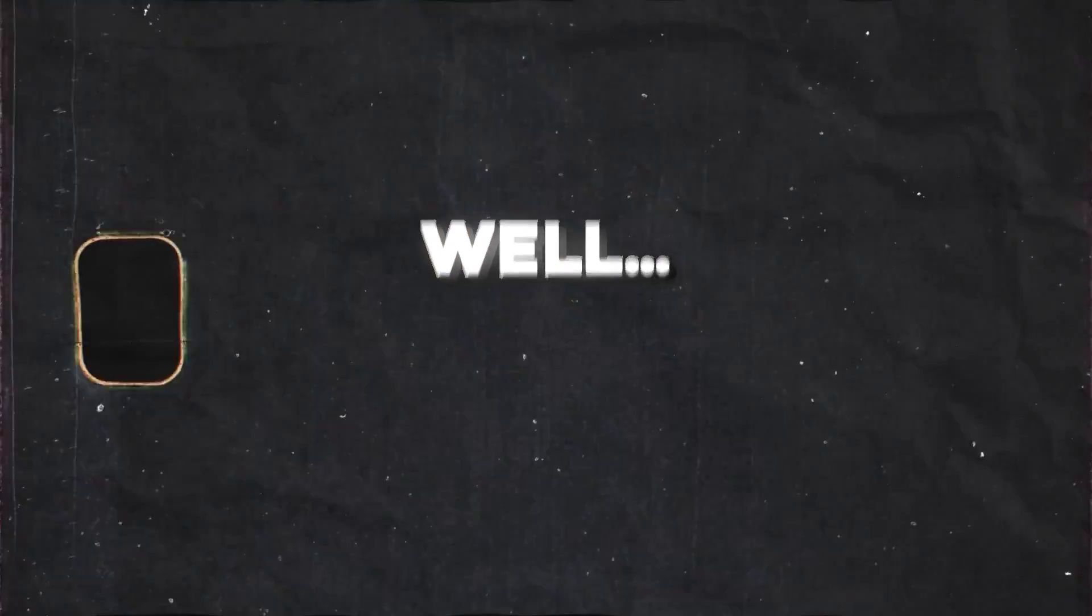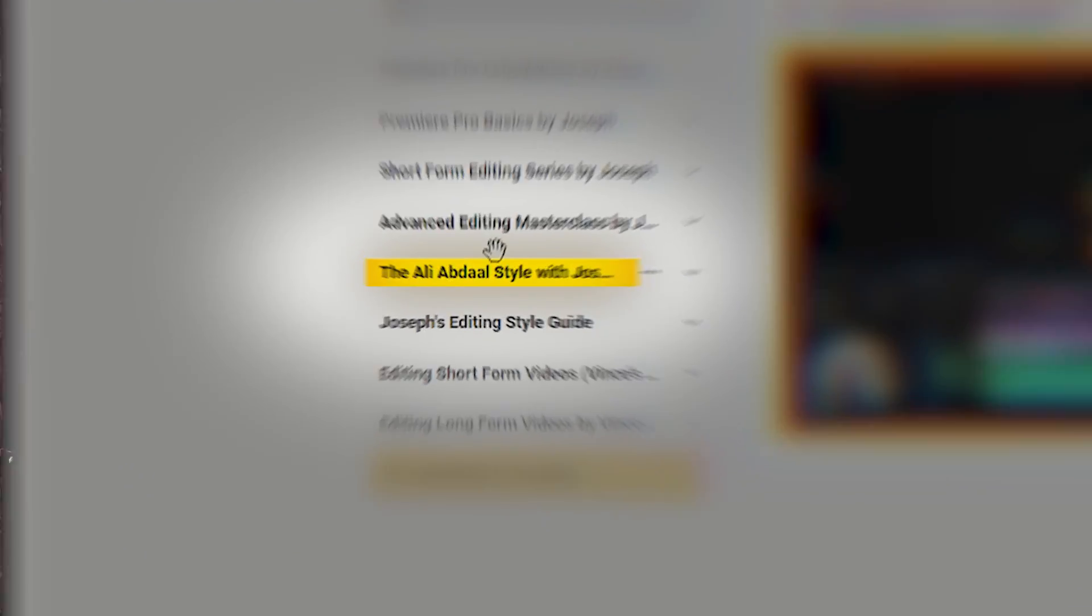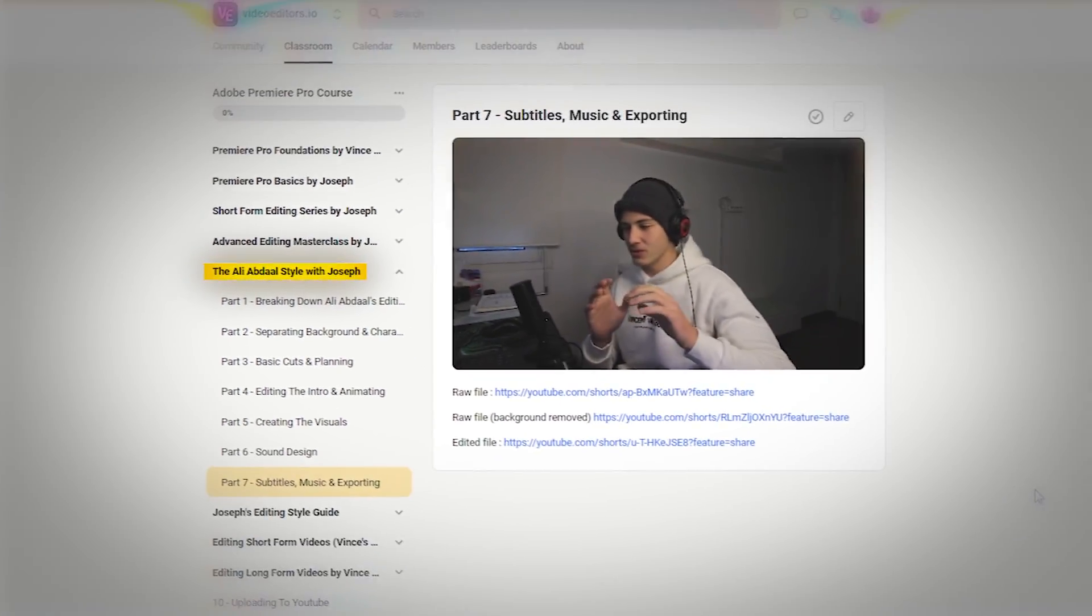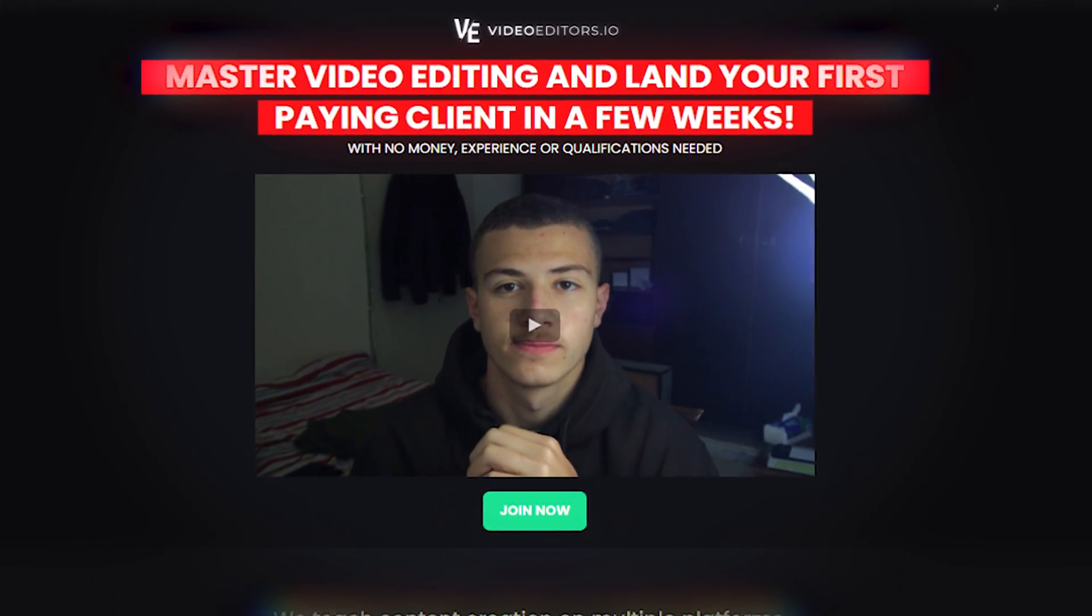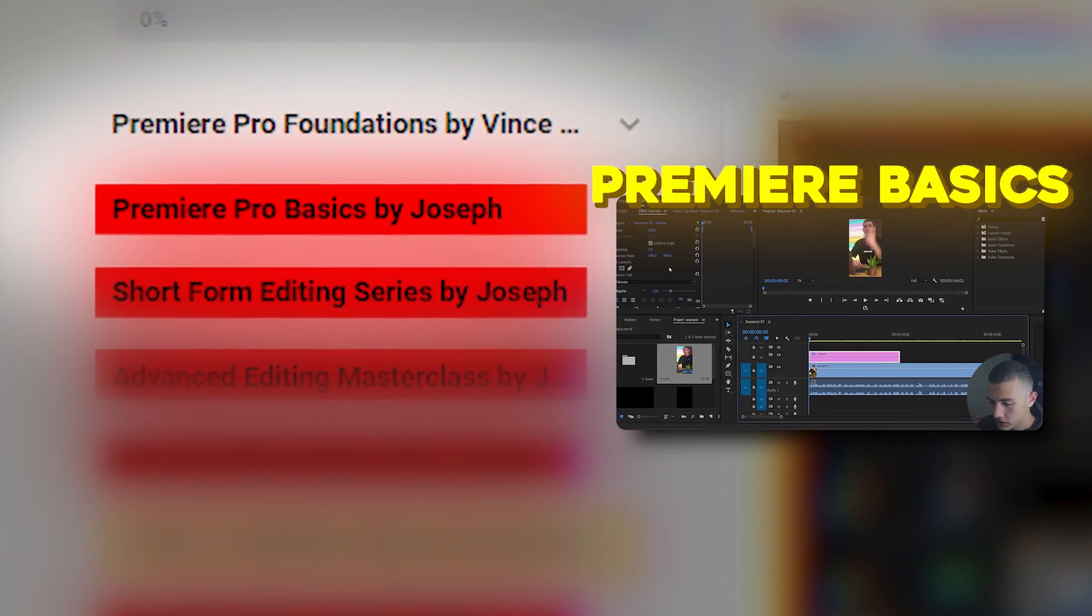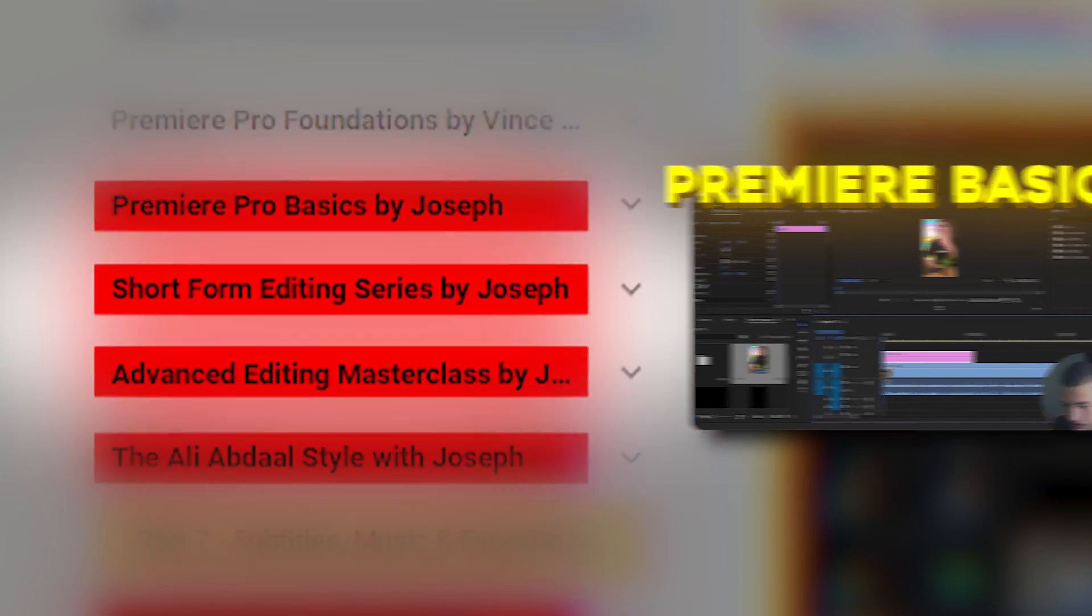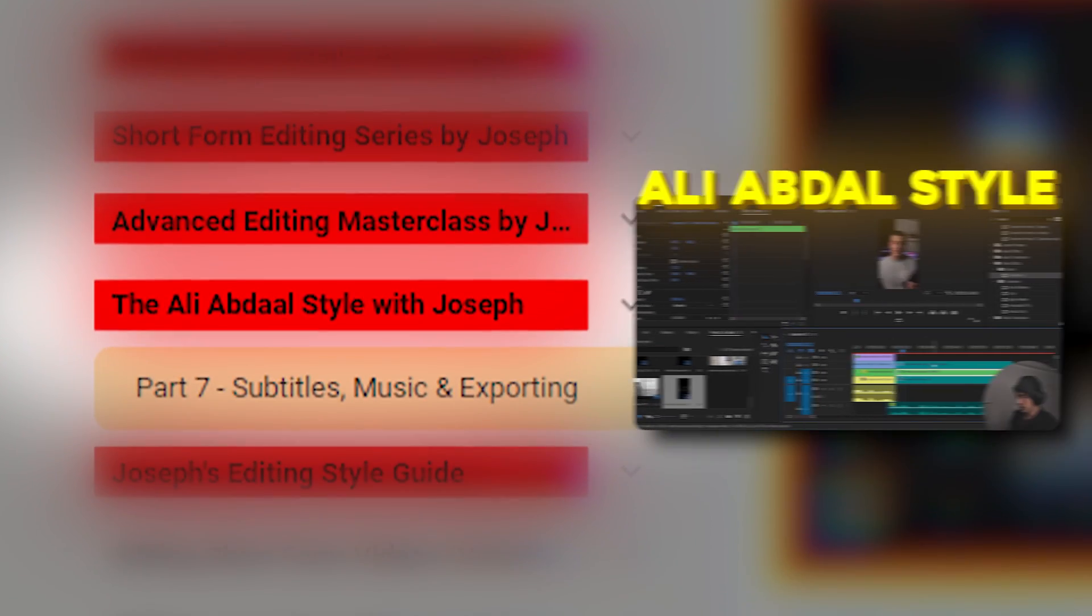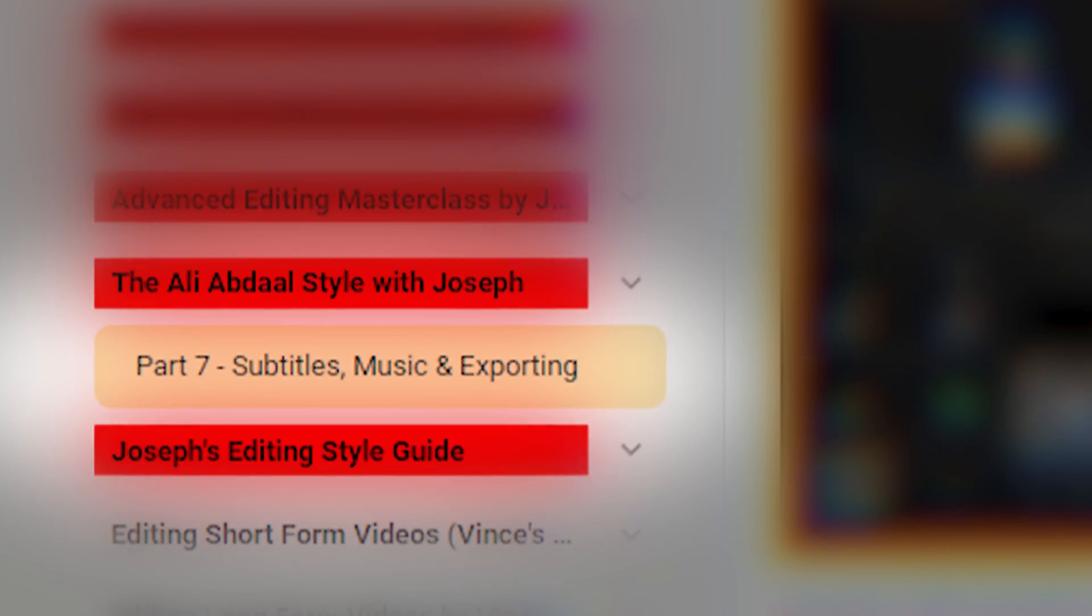But before we continue, you might feel like we're going a bit too fast. Well, the original course I made on this took seven different lessons to explain. You can find it on my online video editing community, along with my other courses, which cover the basics of Premiere Pro, advanced editing techniques, how to edit like Ali Abdaal,